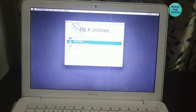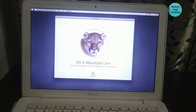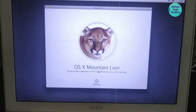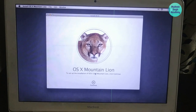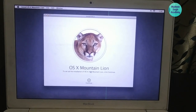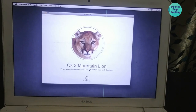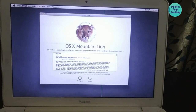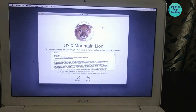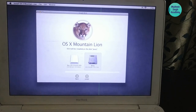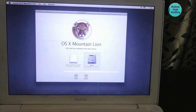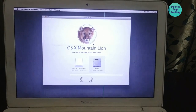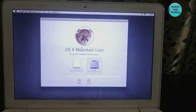Since I already have Mountain Lion installed, I'll just click Reinstall OS X and hit Continue. The installer window will appear — click Continue and Mountain Lion will start installing. It will take approximately 45 minutes. Click Continue, agree to the license, select your disk, hit Install, and follow the steps to successfully install Mountain Lion.